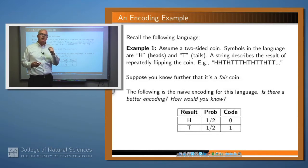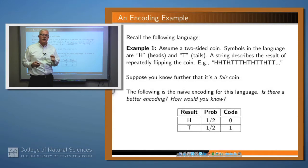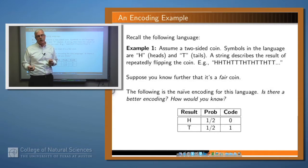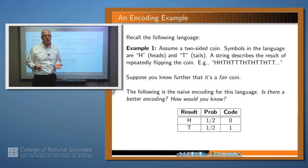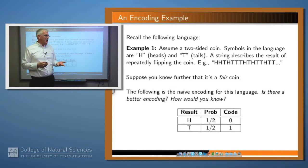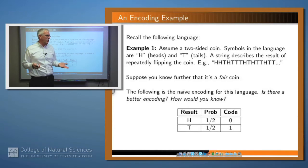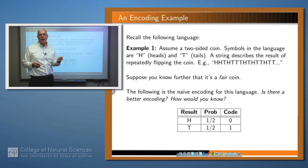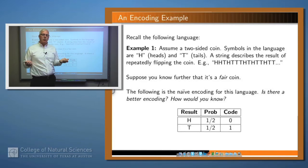Suppose also that you know that it's a fair coin. If it's a fair coin, that means that when you flip it, heads are equally likely with tails — you're going to get about as many heads as tails. So then we can come up with a pretty easy, naive encoding of this language. In particular, we'll assign zero to heads and one to tails, and we also know the probabilities are one half for each of these symbols. So that's a pretty good encoding.